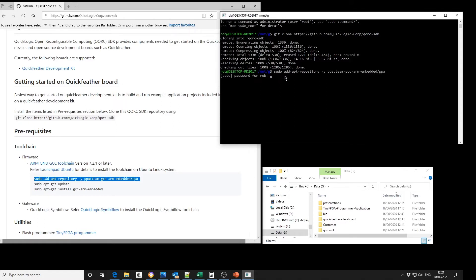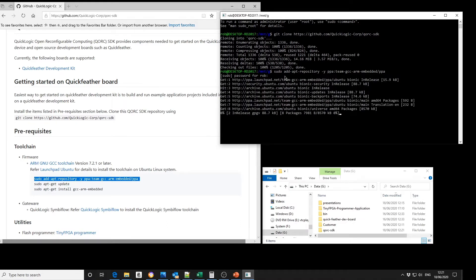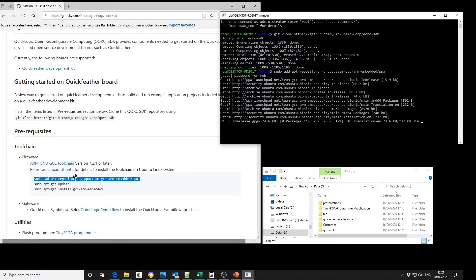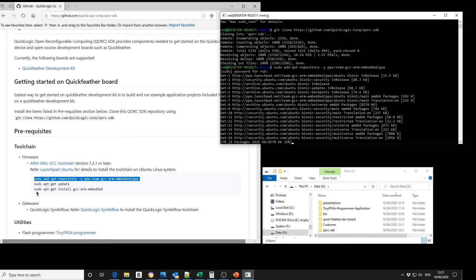Enter the password. This is where I had some problems with the Ubuntu version 20.04.